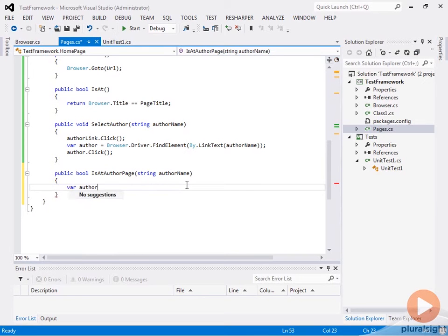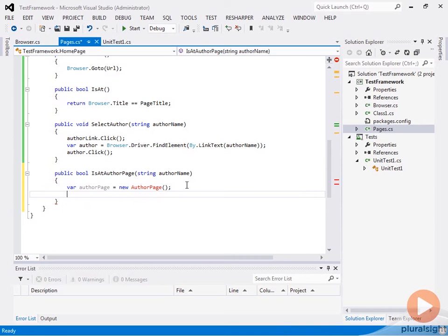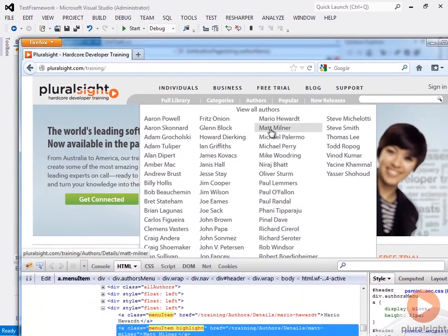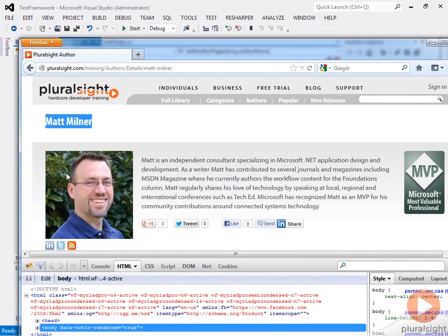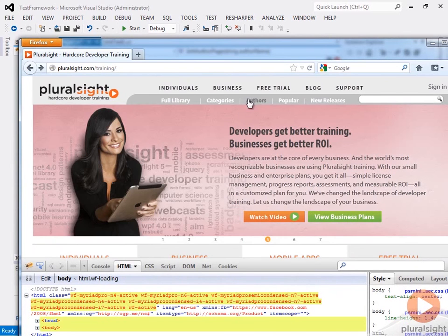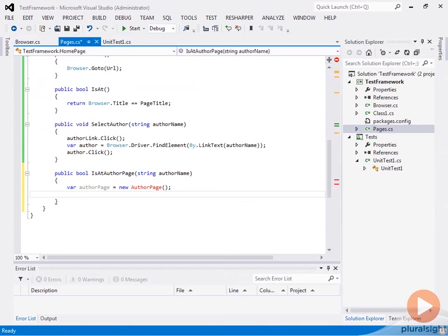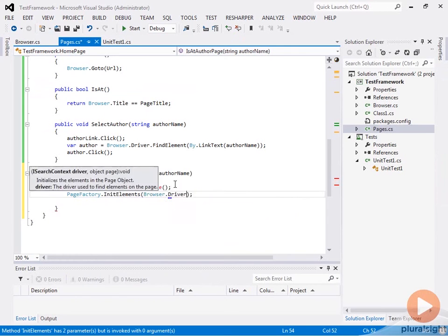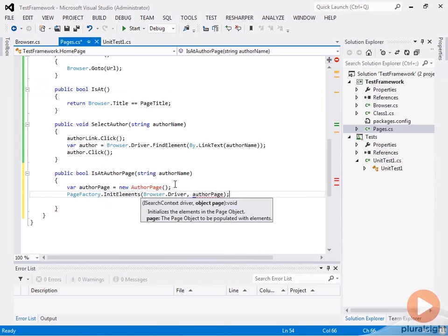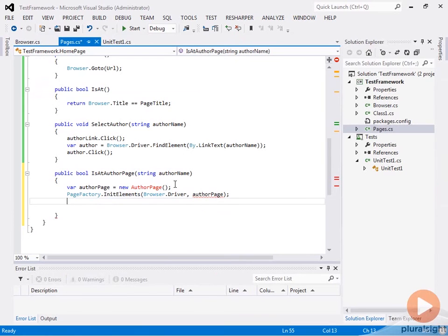Let's say that we had an author page and we'll do a new AuthorPage. We need to initialize this author page and we should be able to find the text automatically. If we click on an author, we want to look for specific text, and each author page is going to have that. This is a good way to verify we're at the correct author page. We'll use the page factory again, doing InitElements with browser.driver and passing in our author page. Then we return authorPage.authorName equals our author name, which will be true if they match.